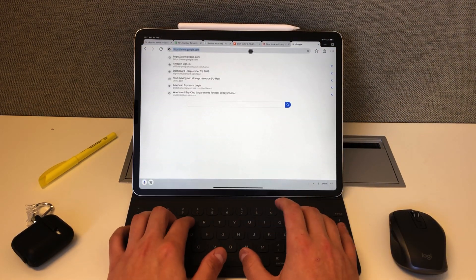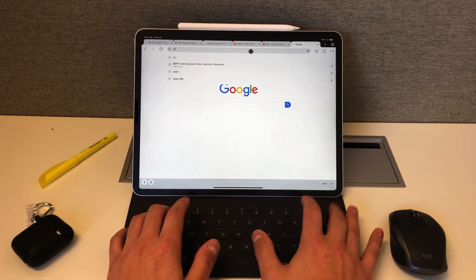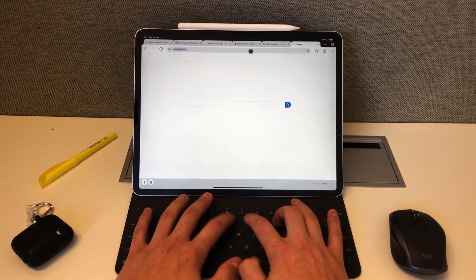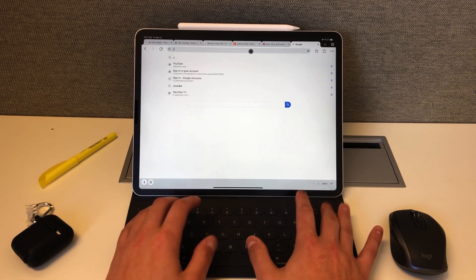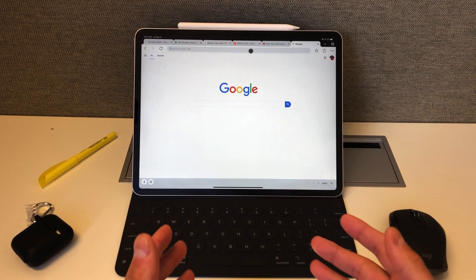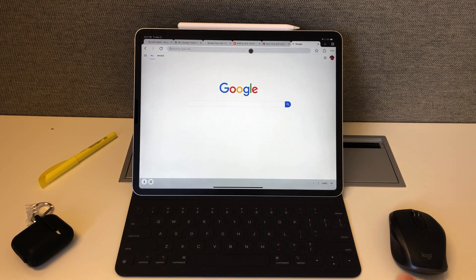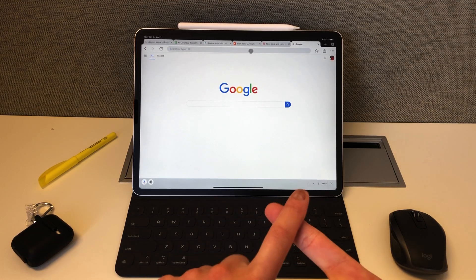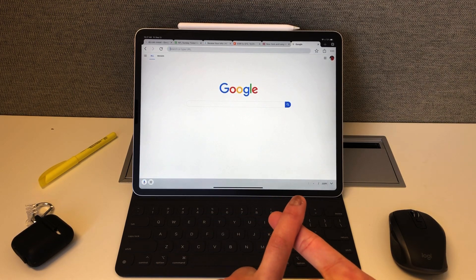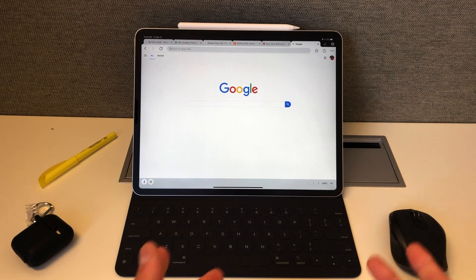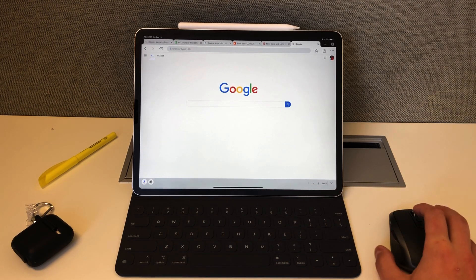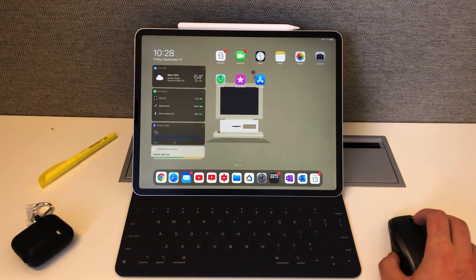You can just go to ESPN or whatever the case may be, YouTube if I can even type. But that fixes that issue, so that was really nice. You can get rid of the on-screen menu and the on-screen keyboard and still have Assistive Touch on, which is a really nice little feature.